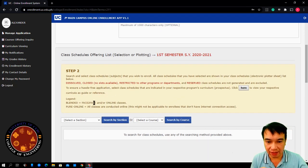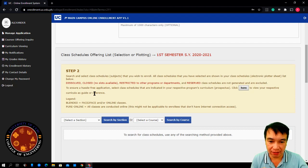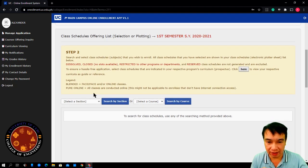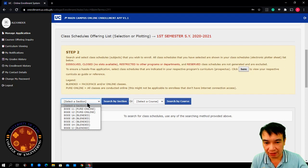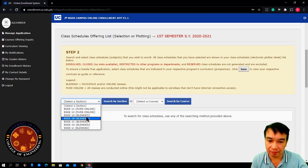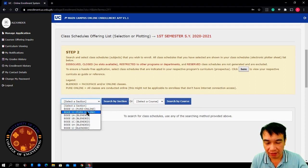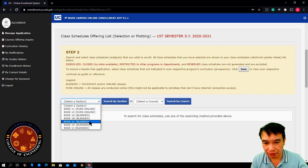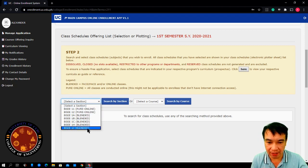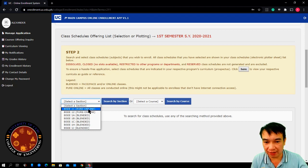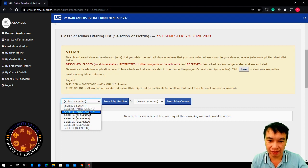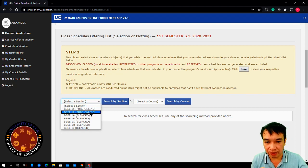In this step, you need to select your section. Select a section, click this one. Then, choose a section. Here, you have two choices: Pure Online and Blended. Pure Online class is you don't need to come to the campus. All learning will be done at home or online.